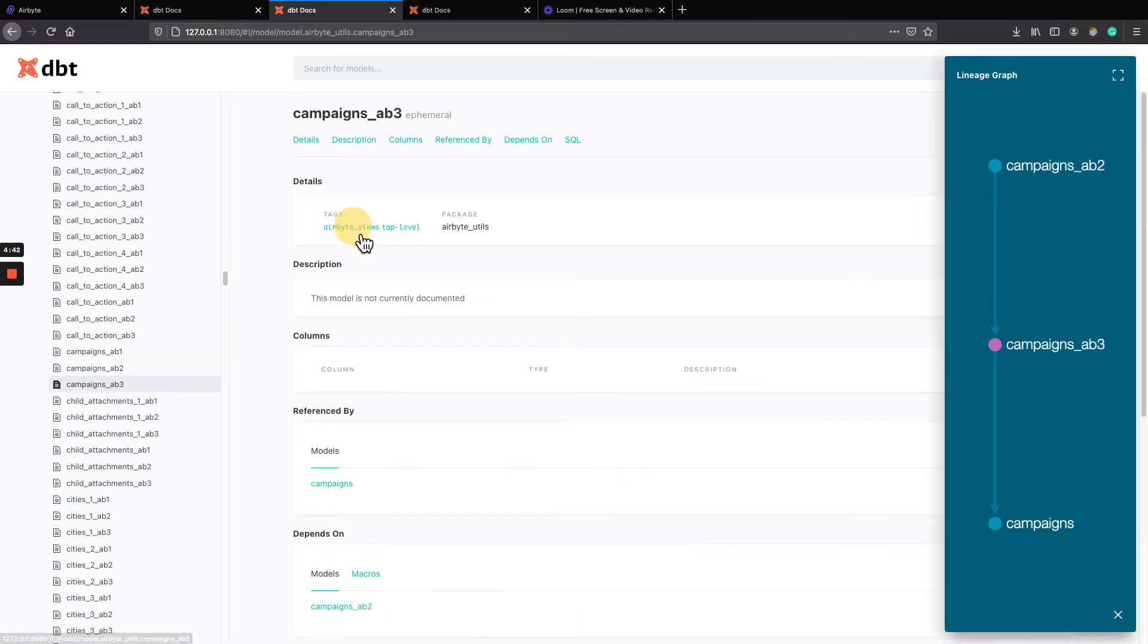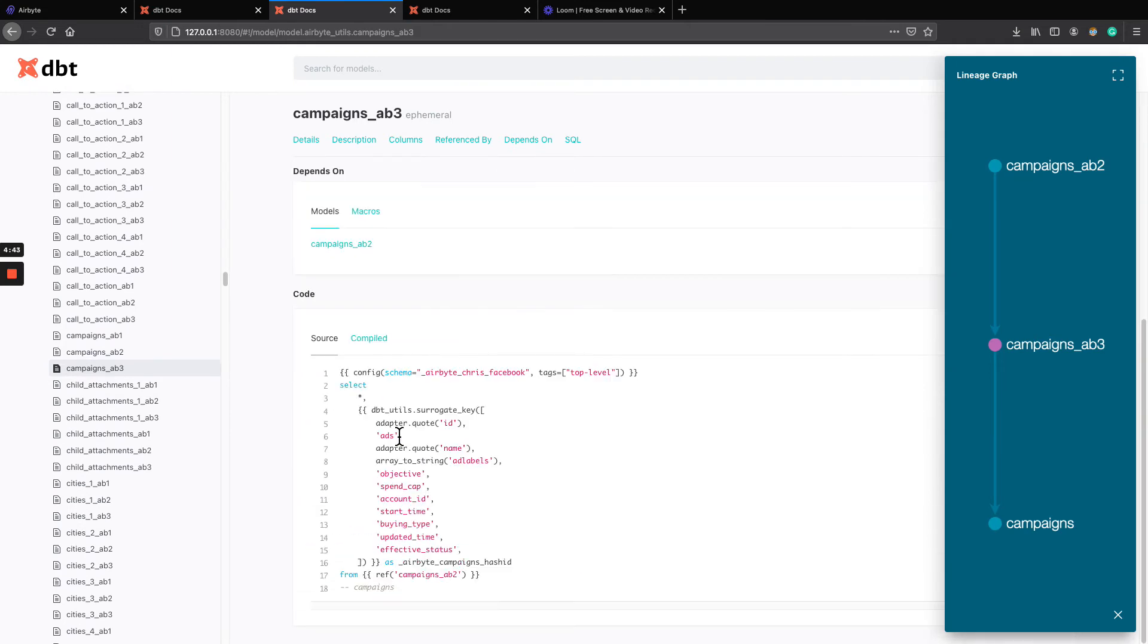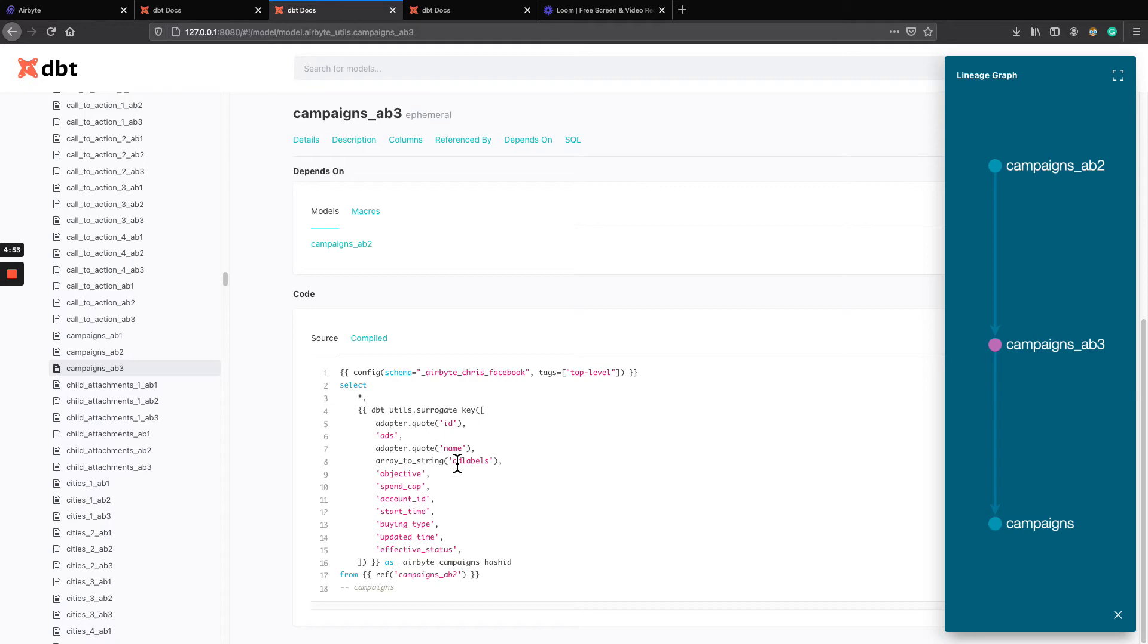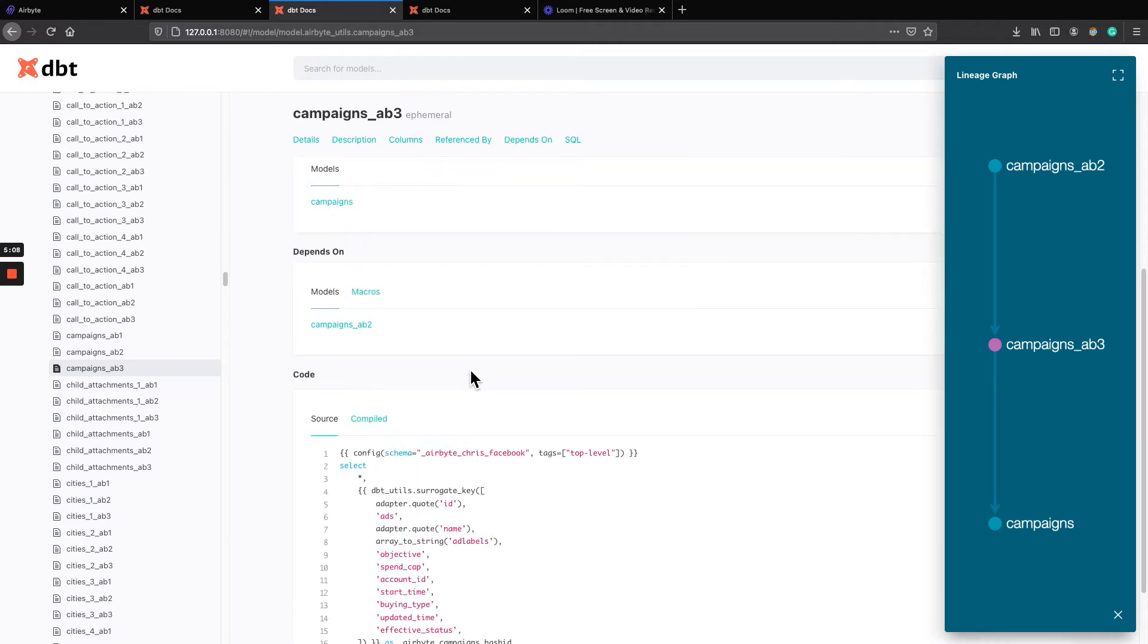Then step three is generating a new column using a surrogate key, hashing it. This is useful when we want to go and do more unnesting in case we don't have a primary key. So we are able to join the nested table with the parent table in case where there's no primary key already in the table. So this is making sure that we can still link things back together.